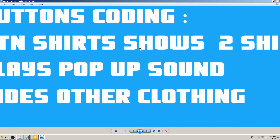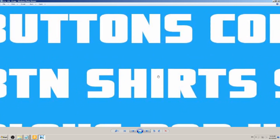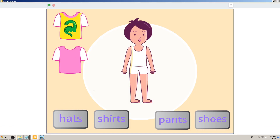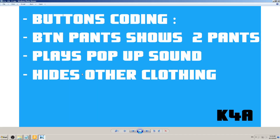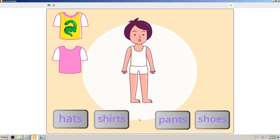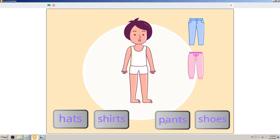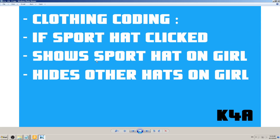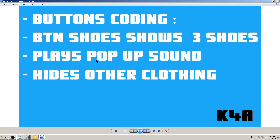Write it down in your own words. Same goes for Pants: clicking it plays the pop-up sound, shows two pants on screen, and hides other clothing. Same for Shoes: clicking it shows three shoes on screen, plays a pop-up sound, and hides other clothing. That covers all the button coding.